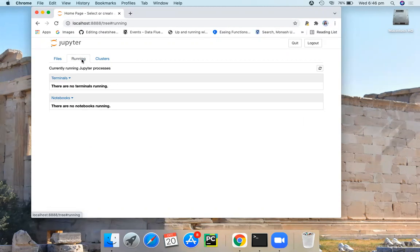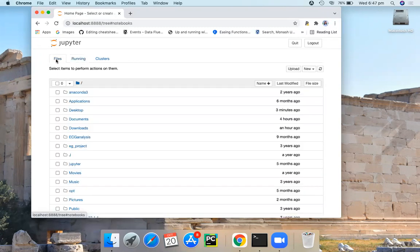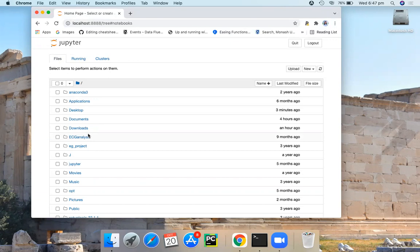If you want to open an existing Jupyter Notebook, they usually end with .ipynb extension. So you should be able to see that in the file tab here or inside one of these folders.